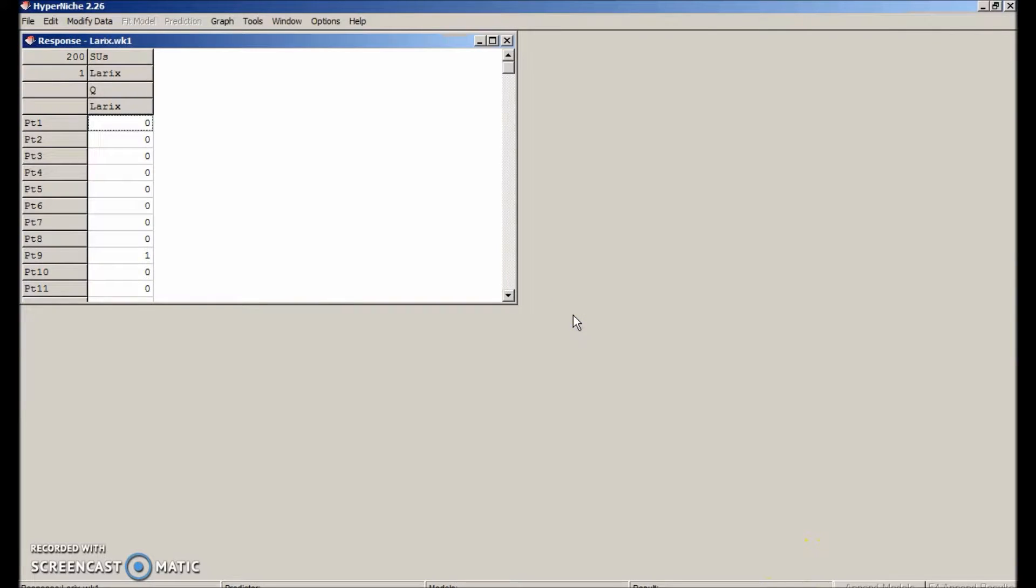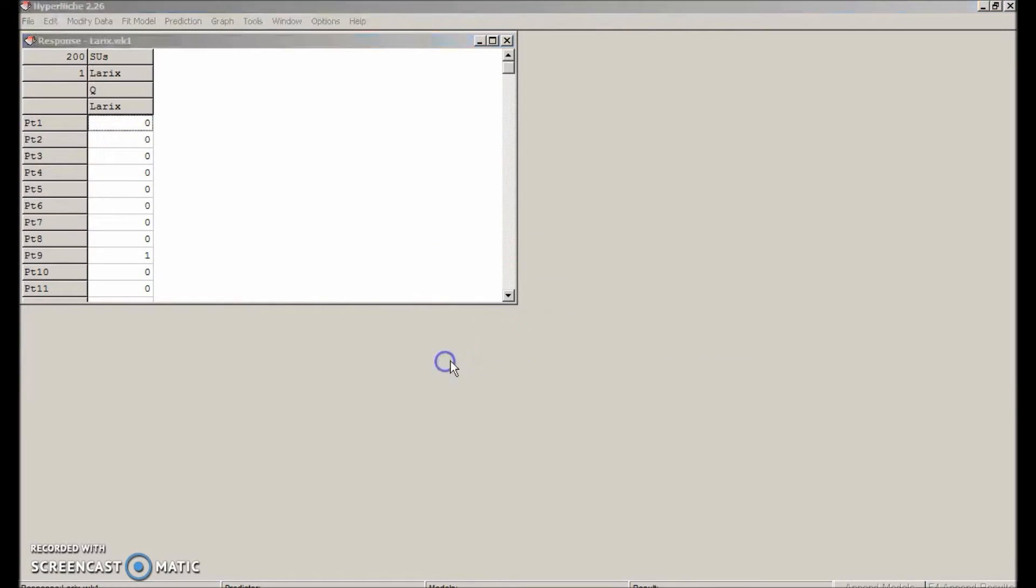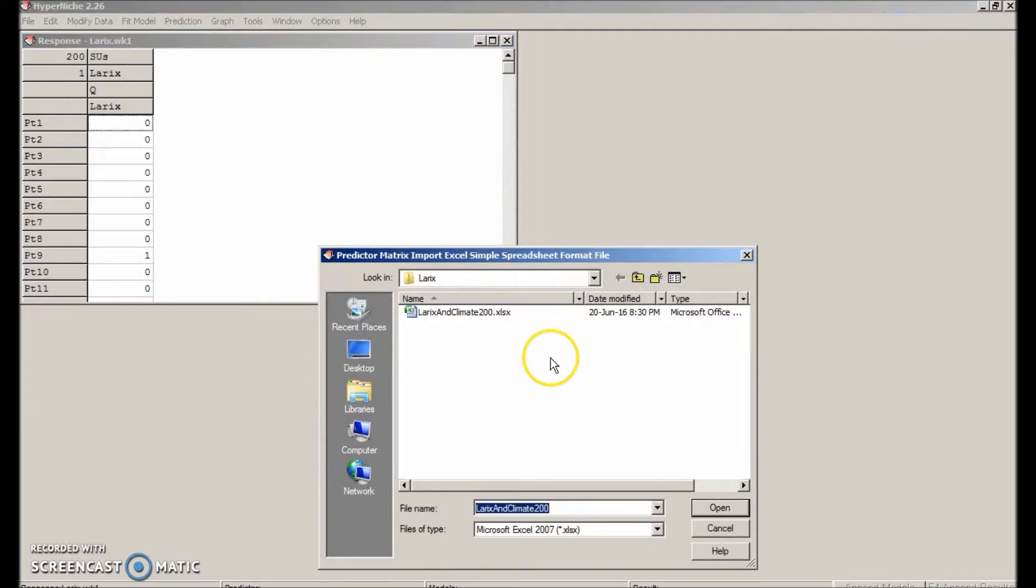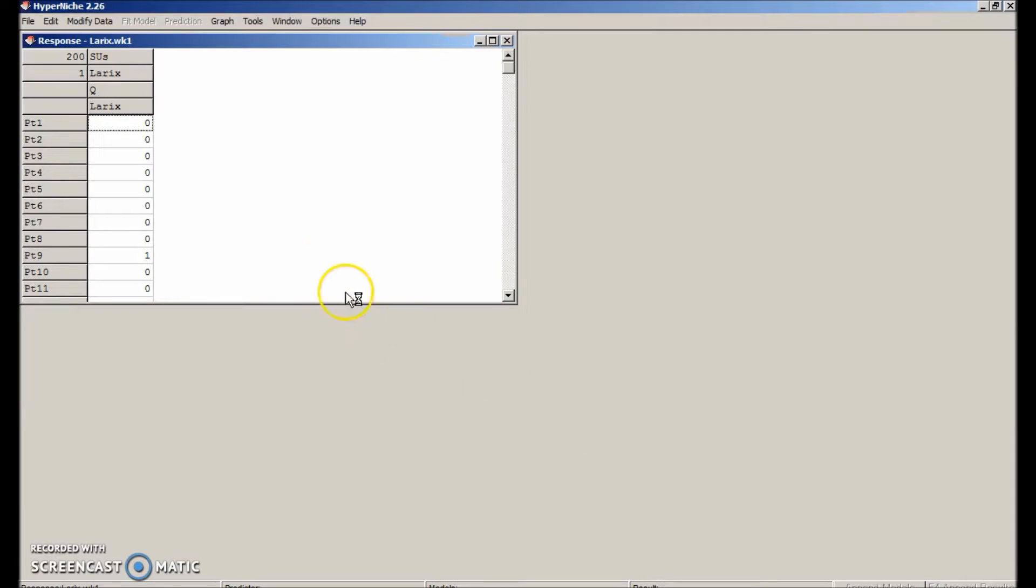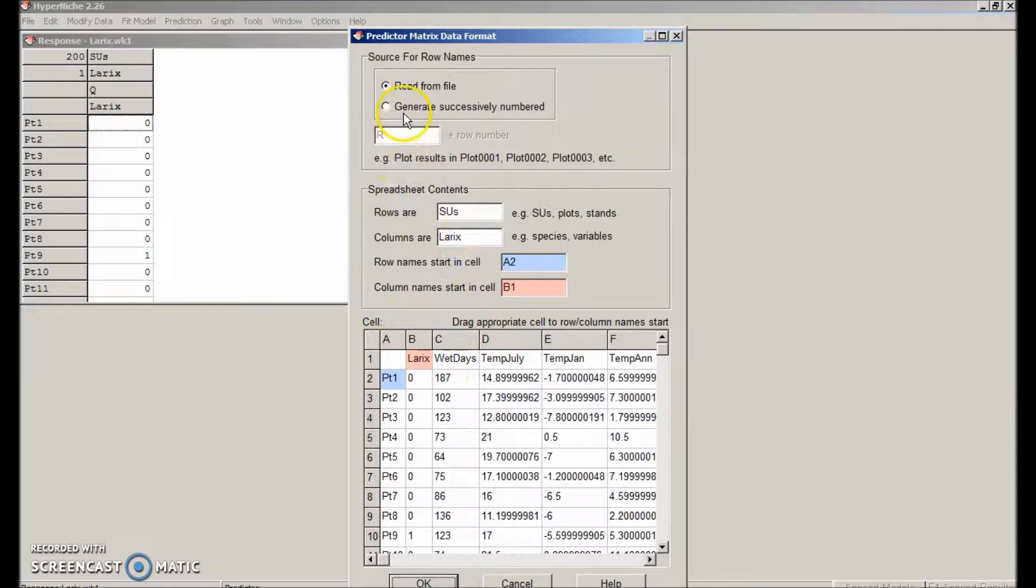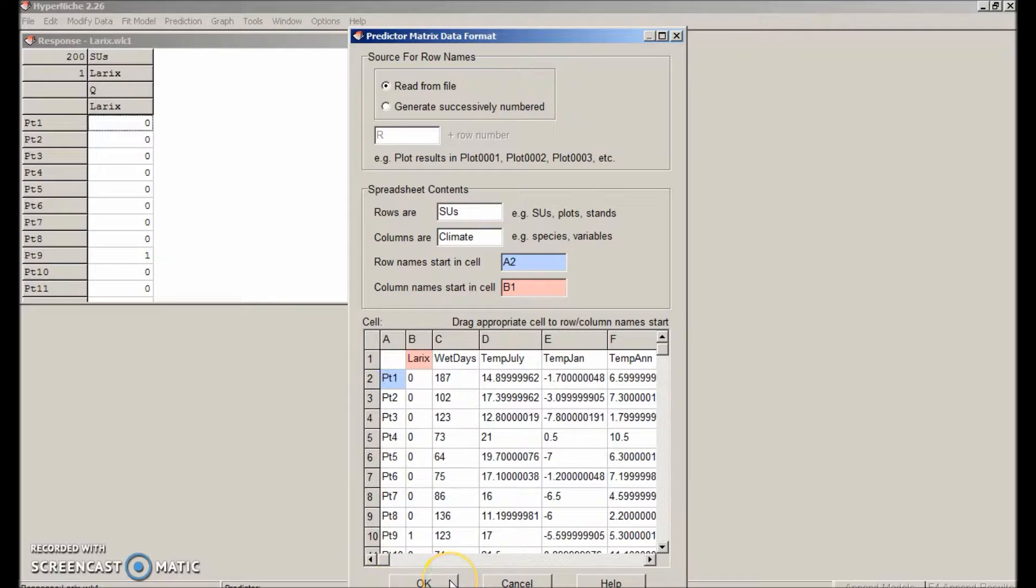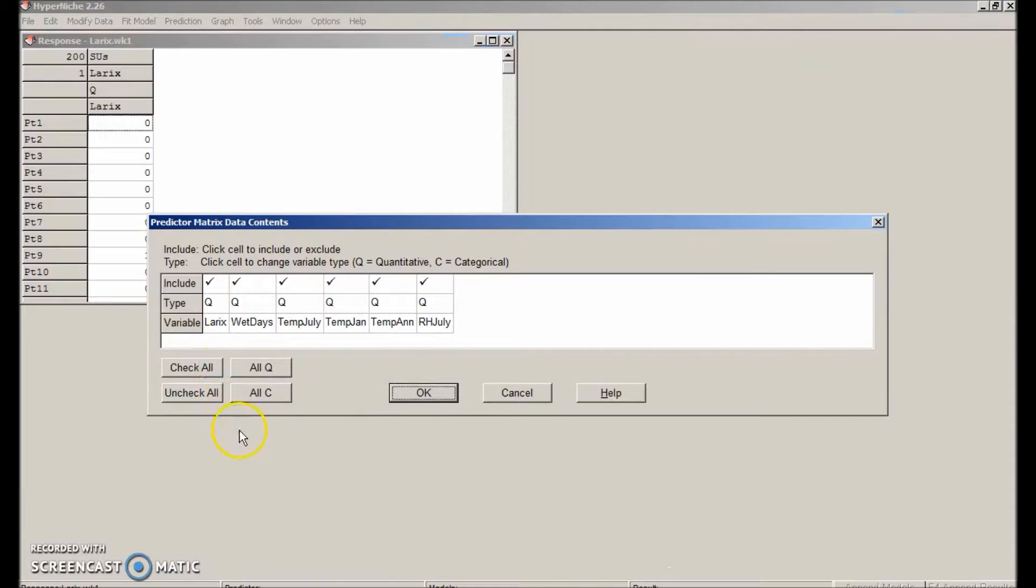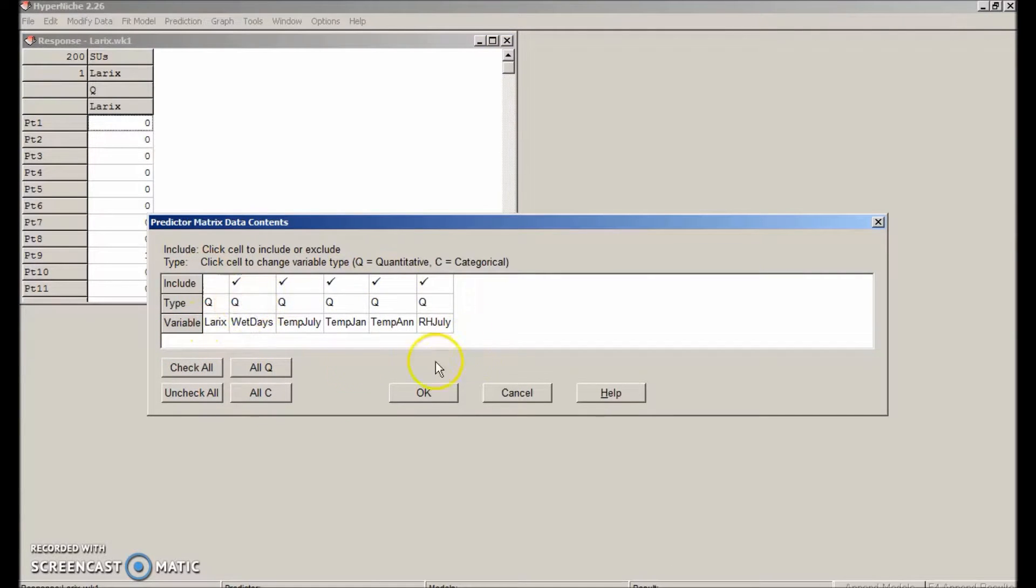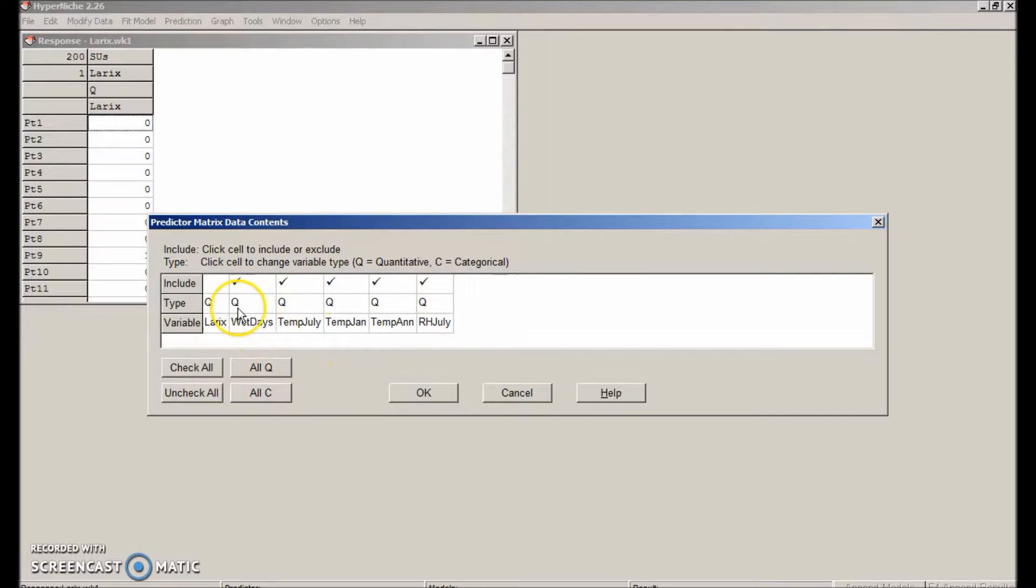Now we'll repeat that process for the predictor matrix. File, import, predictor matrix. Again, the rows are still sample units and we're going to read their names from the file. The columns are climate variables. OK. In this case, we want to uncheck laryx and leave the rest checked. So we'll put all of the climate variables into the pool that is used to predict presence absence of laryx. These are all quantitative variables, so they all get a Q.